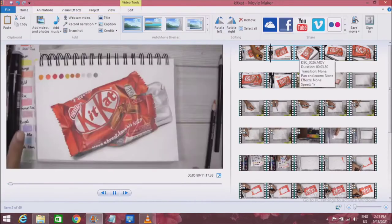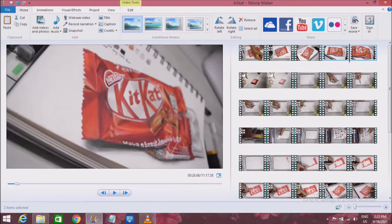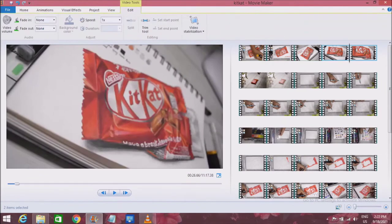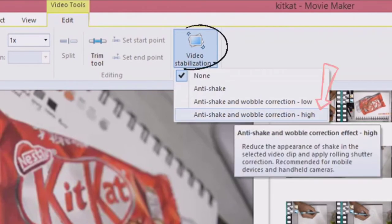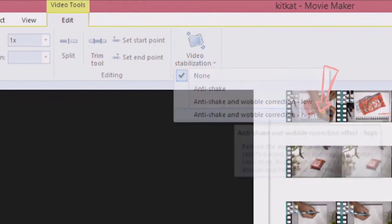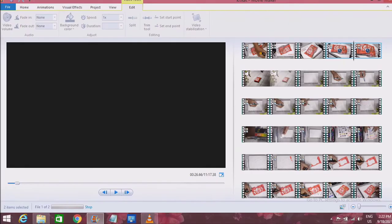You can also select multiple videos and apply the speed setting all at once. Sometimes the videos will be shaky, and to avoid or minimize that shakiness I go to the video stabilization option and select the highest setting — this makes the video appear quite smooth.